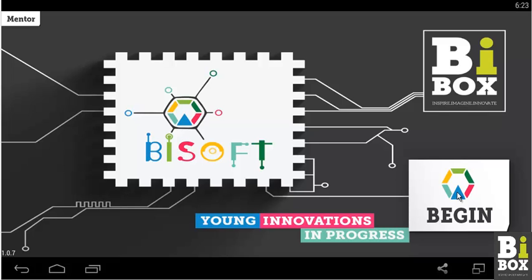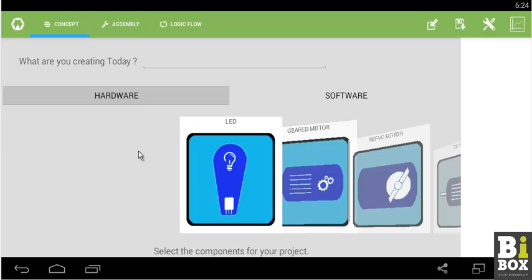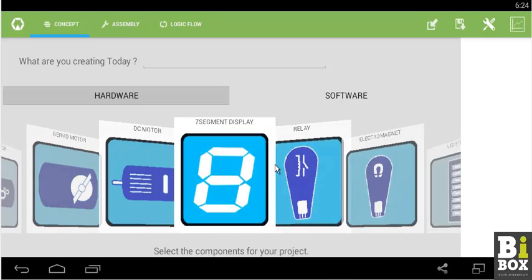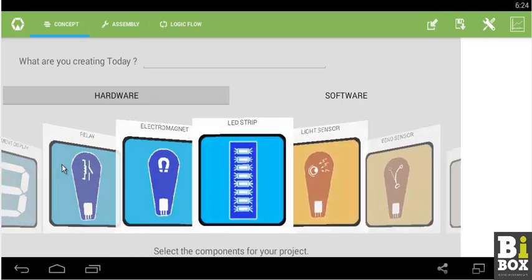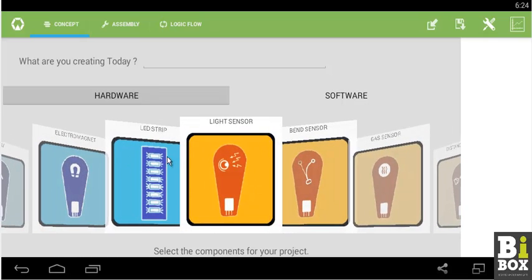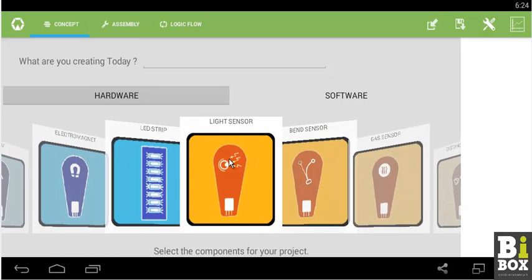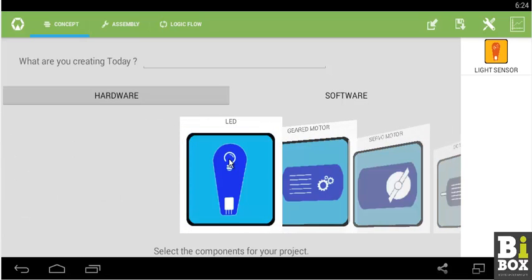Let us start by clicking on begin. Here we will require a light sensor. So we scroll through all the components and select light sensor as we need to determine the light intensity in the environment.